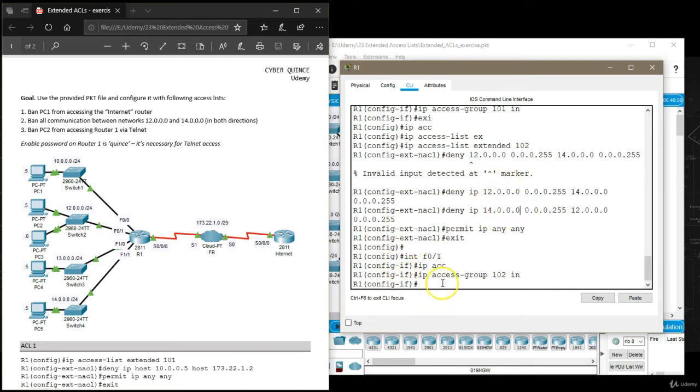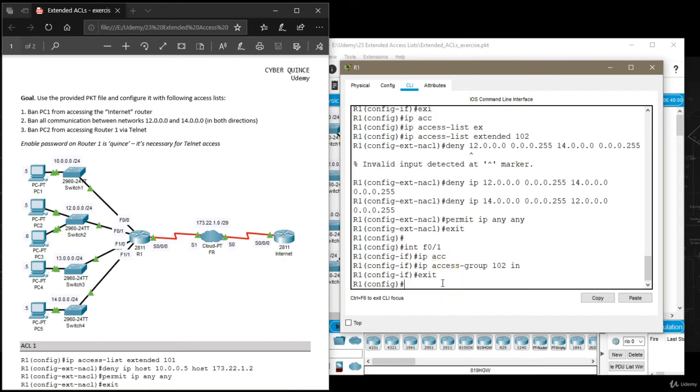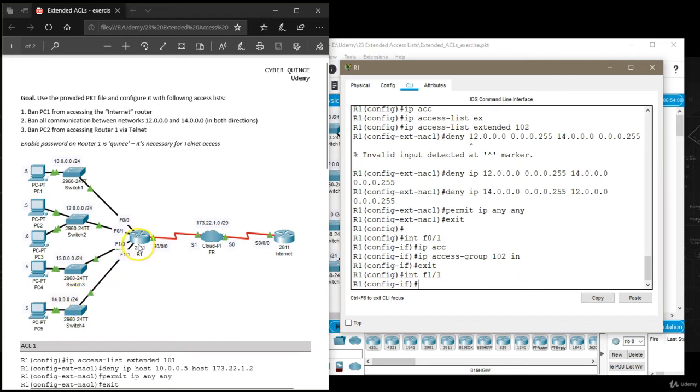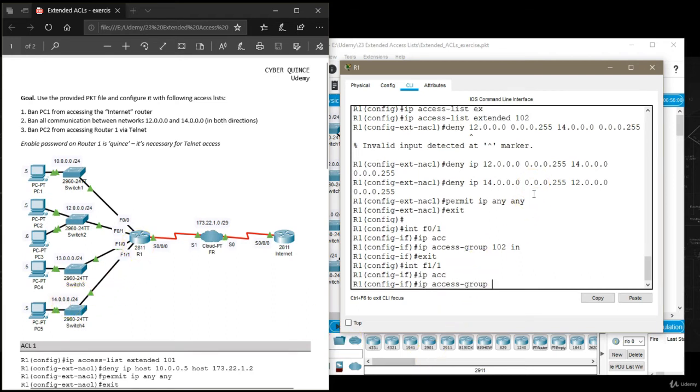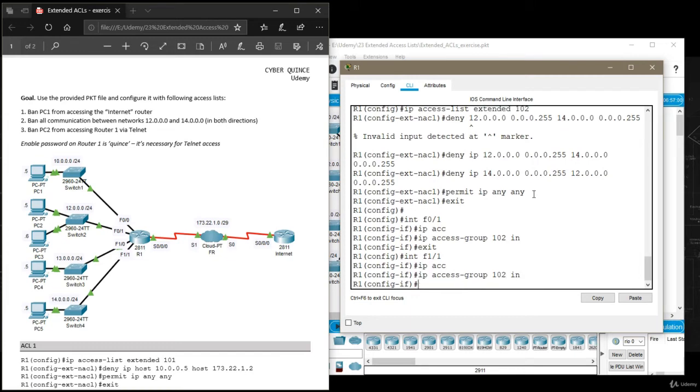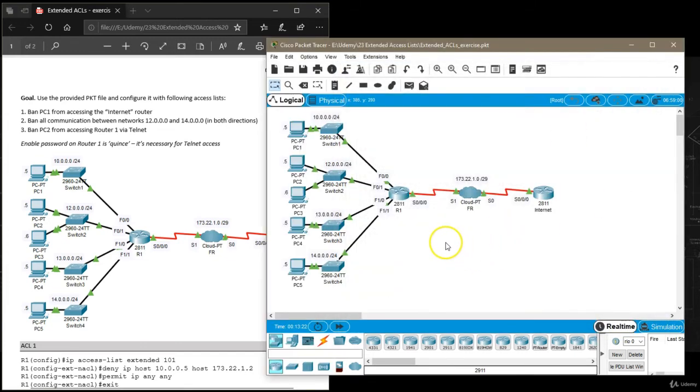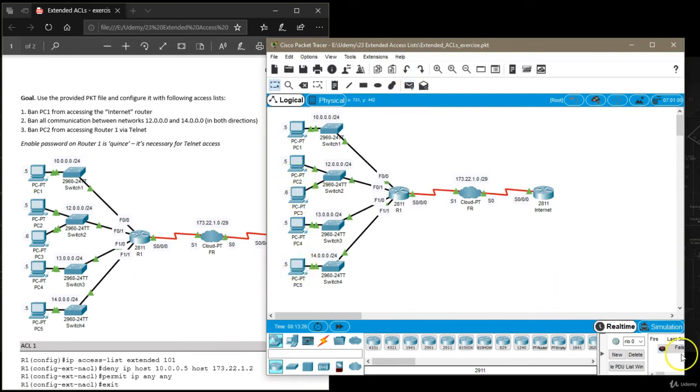Obviously none of the packets coming from this network are going to match this rule, so this rule is relevant on our other interface, interface fastethernet 1 slash 1, that's the interface where network 14.0.0.0 is connected. So we're going to use the same command IP access group 102 in.